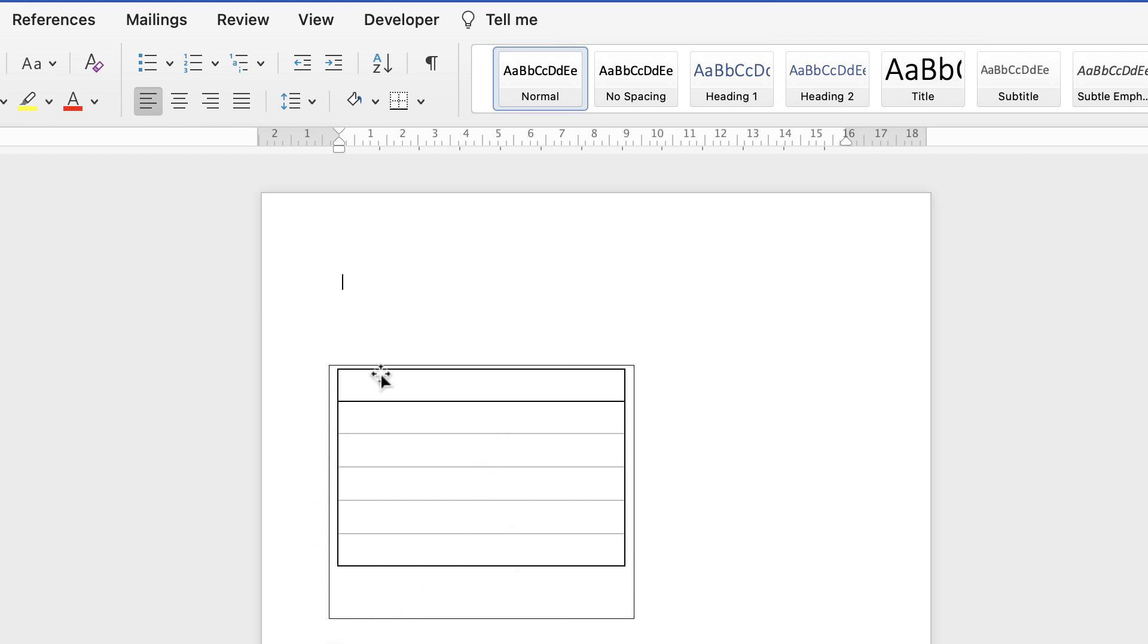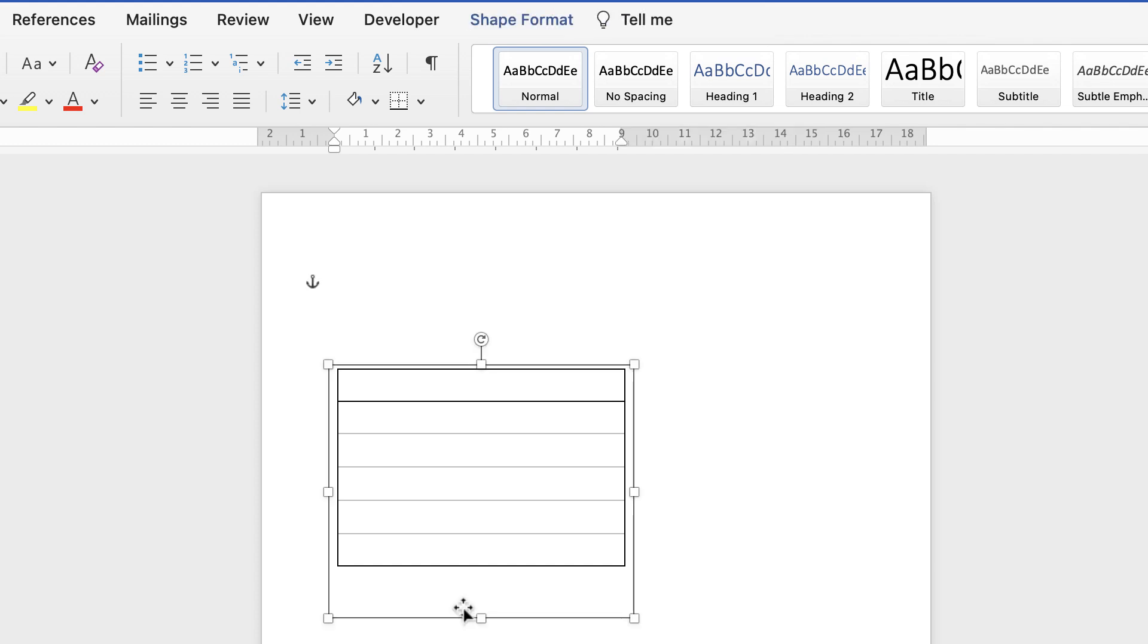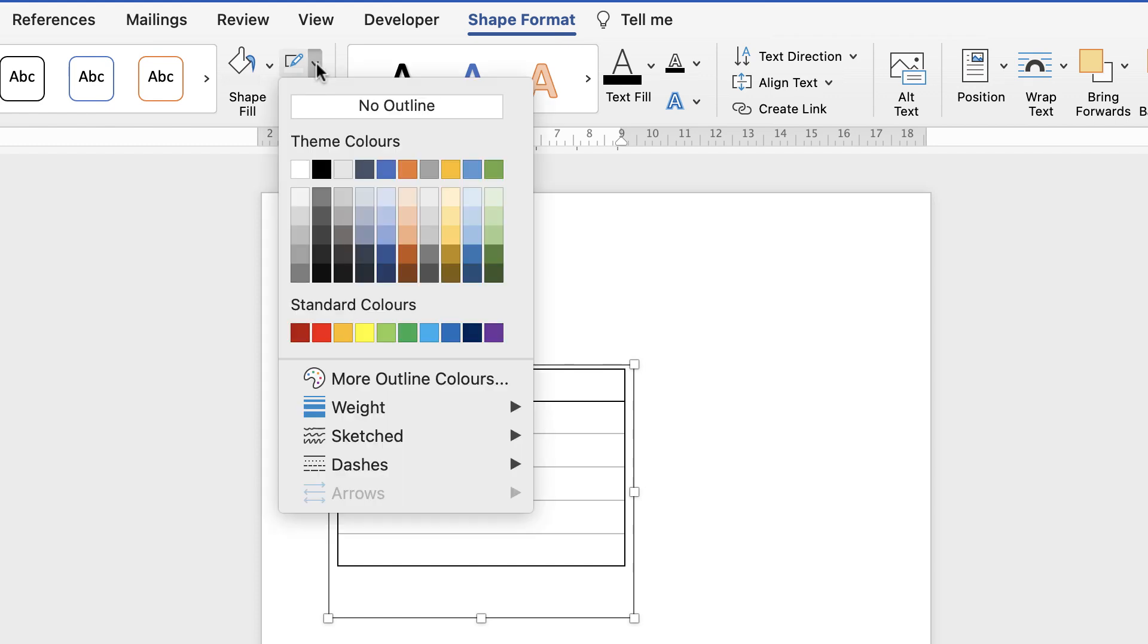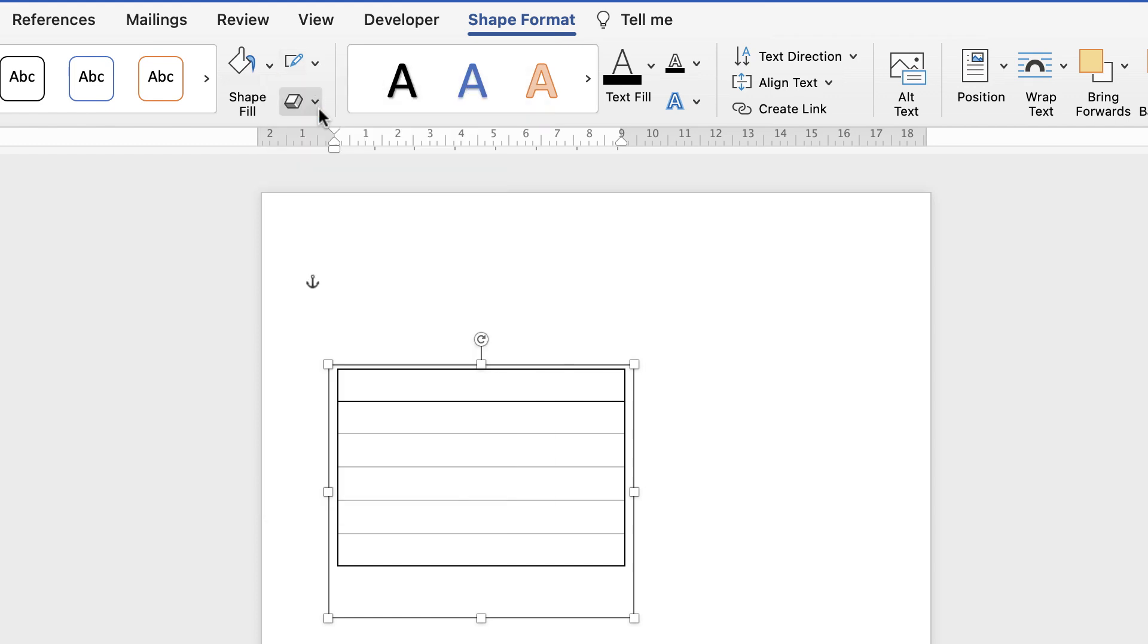Then to get rid of this outline I'm going to select it, go to shape format, go to this outline tool here, click on the drop down and select no outline.